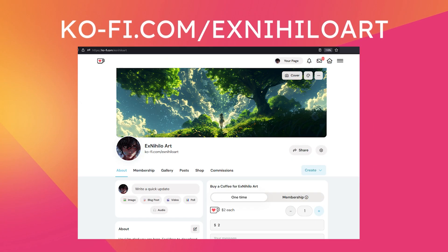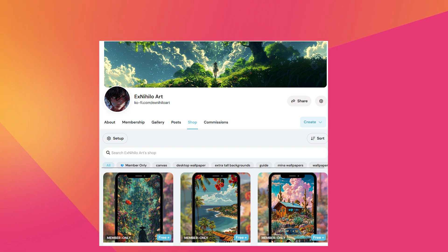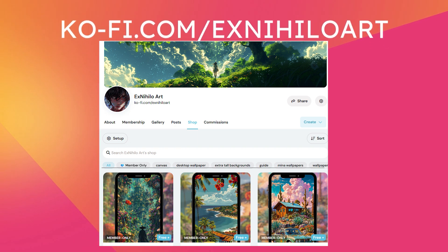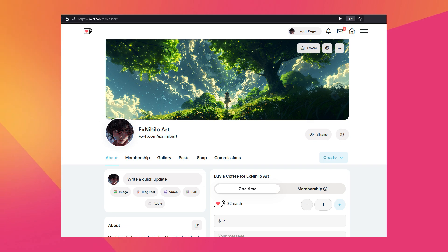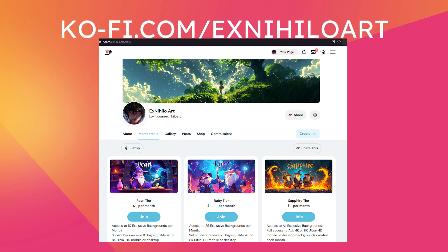Before we start the tutorial, I've got something special just for you. Over on my Ko-fi page, you can become a member and unlock access to my exclusive collection of 4K and 8K high-resolution wallpapers — perfect for your mobile, tablet, or desktop, whether you want to make your device stand out or add a touch of inspiration to your day. When you become a member on my Ko-fi page, you'll unlock way more than just beautiful backgrounds. Here's what you'll get.